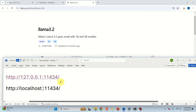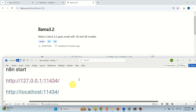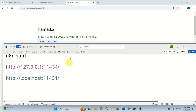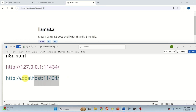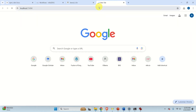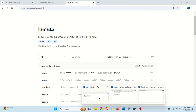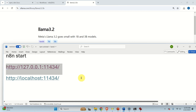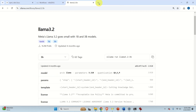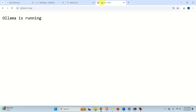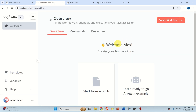Before continuing, we need to verify that OLAMA can be recognized by entering its address in the web browser. This is very important for verifying that OLAMA is running on localhost. Go to the web browser and type the OLAMA address — you should see the message 'Olama is running.' Then verify the second address, which is the most important one needed to properly set up OLAMA in N8N. If you see 'Olama is running' for that address too, you are good to go.